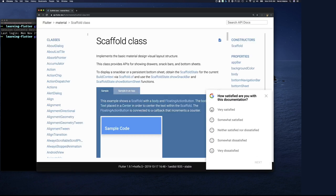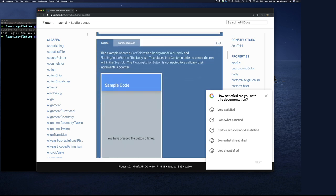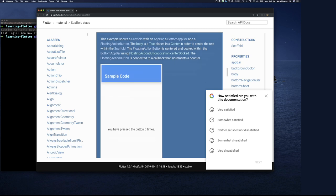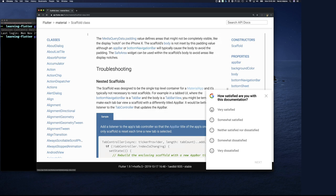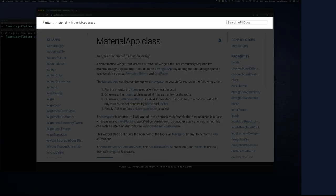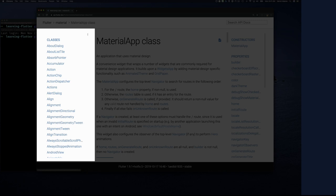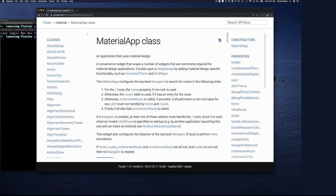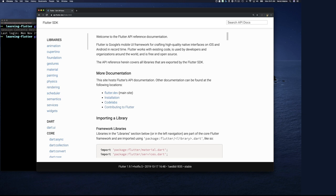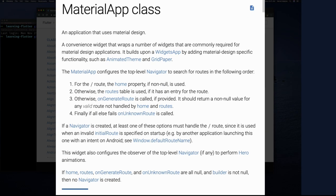If we search for MaterialApp in the Flutter docs, there it is. Notice the layout of the docs page itself: there's a header, a left navigation, a right navigation, and a center body area, then a footer — the very same pattern I described. Going back to the MaterialApp class page, it says: 'An application that uses material design. A convenient widget that wraps a number of widgets commonly required for material design applications. It builds upon WidgetsApp by adding material device-specific functionality.'